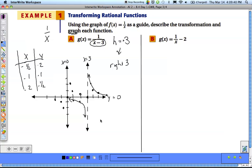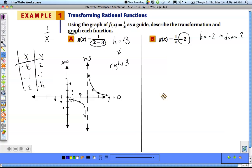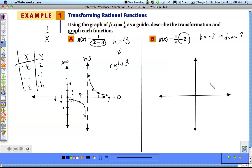For part B, we do the same exact thing — just identify the transformation first. It starts with a negative 2, so our k value equals negative 2, which means a down 2 movement. We draw the graph using the same set of points: (1/2, 2), (1, 1), (2, 1/2) and their negative counterparts — so (-1/2, -2), (-1, -1), (-2, -1/2). We're just reusing those values to plot the points.